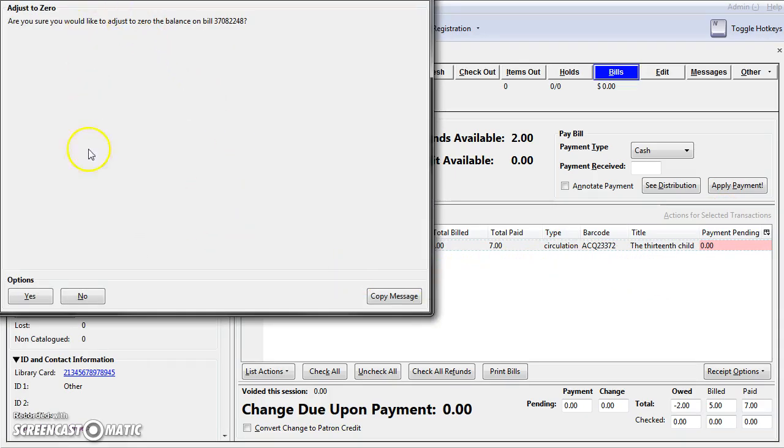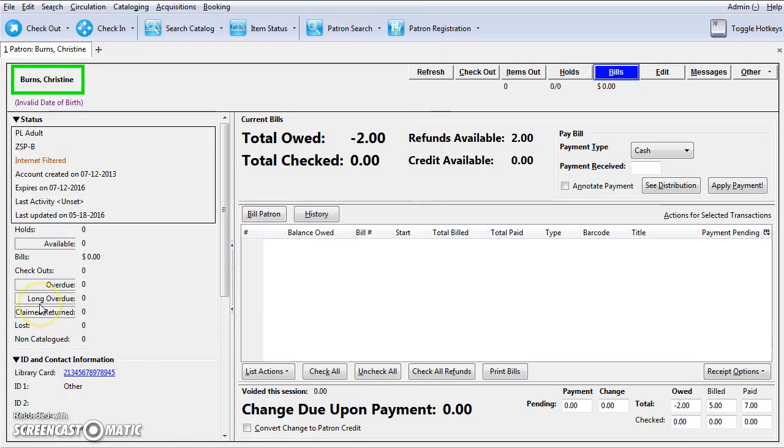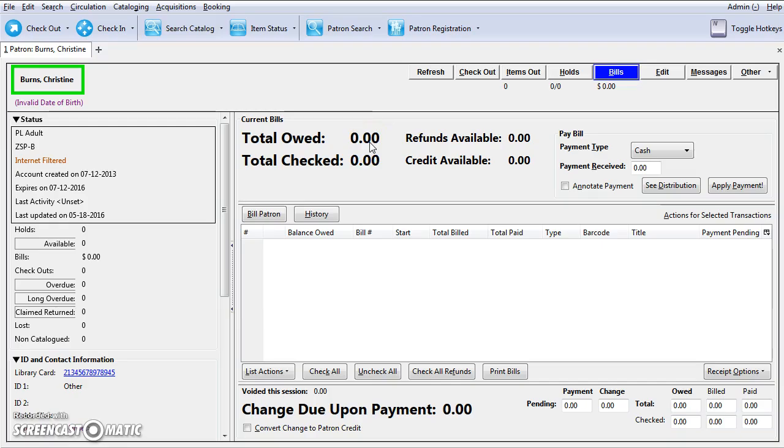Click Yes on the prompt. The balance will be set to zero.